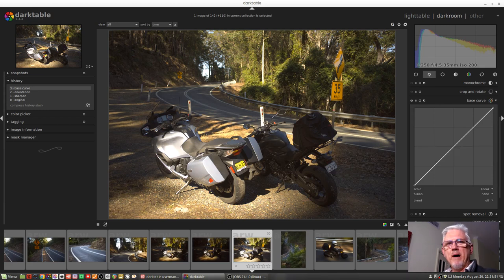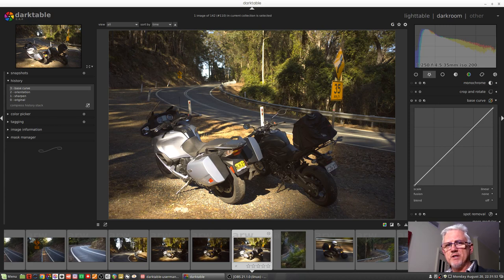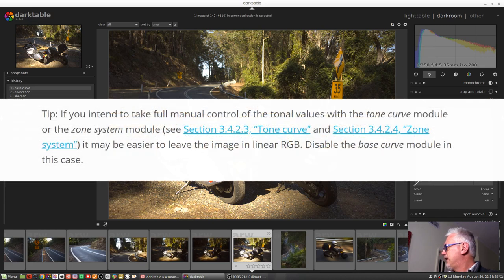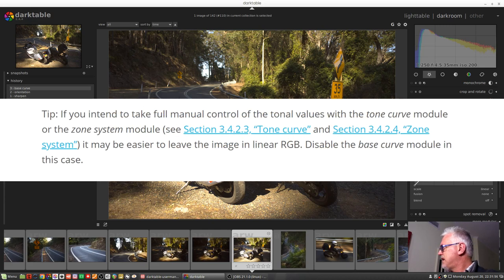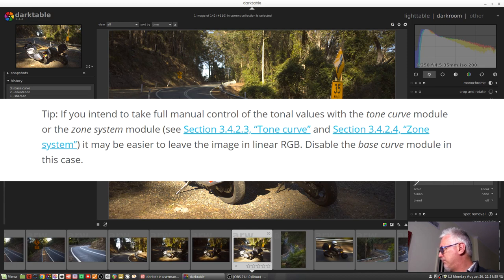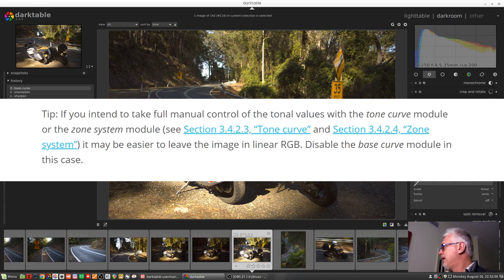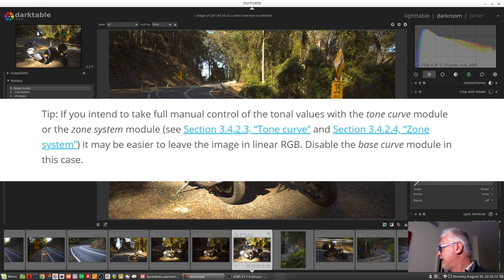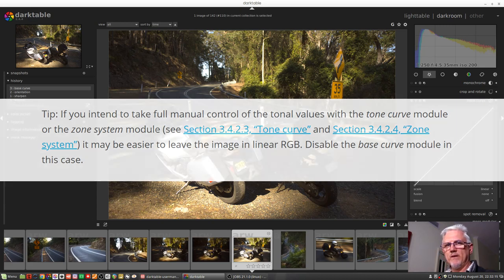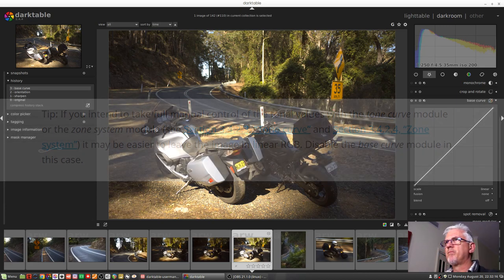Now the manual does have an interesting tip. It says, if you intend to take full manual control of the tonal values with the tone curve module or the zone system module, it may be easier to leave the image in linear RGB. Disable the base curve module in this case.